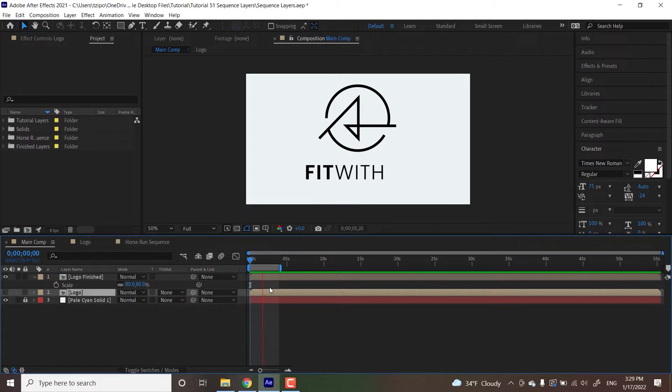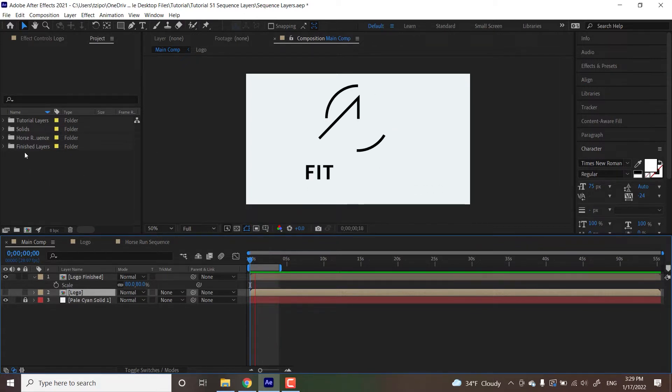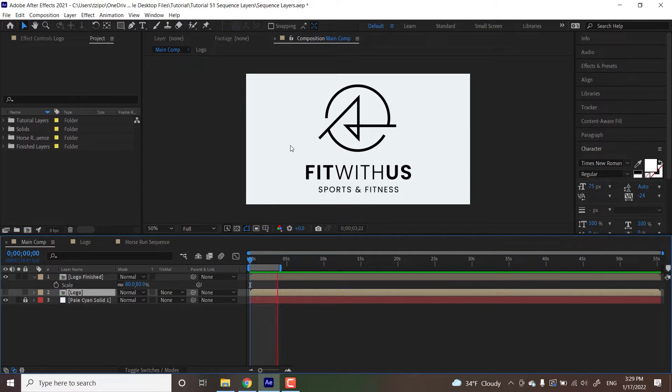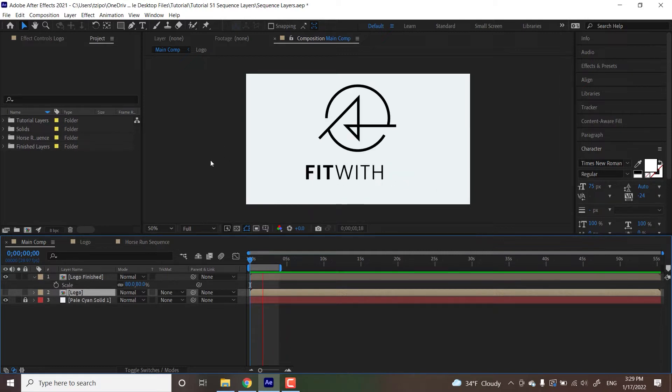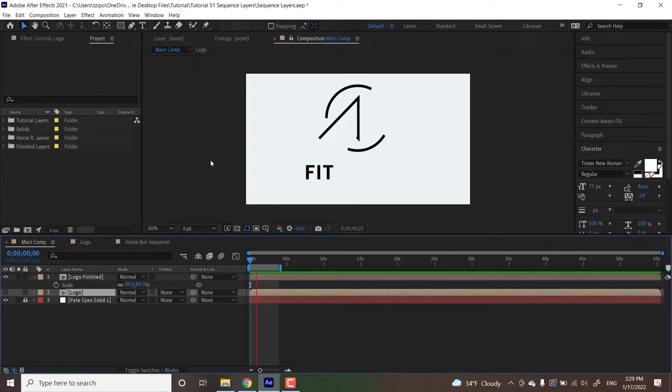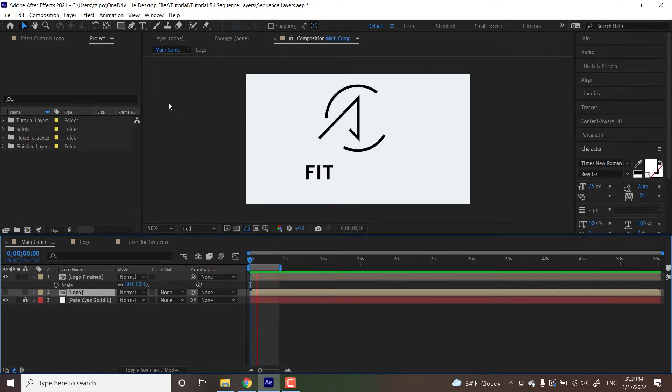The only external asset we're going to be using is this logo file here and it's already been preloaded into the project and set up for use in Illustrator. You can find the entire project file and all the assets in the video description below. So let's get started.